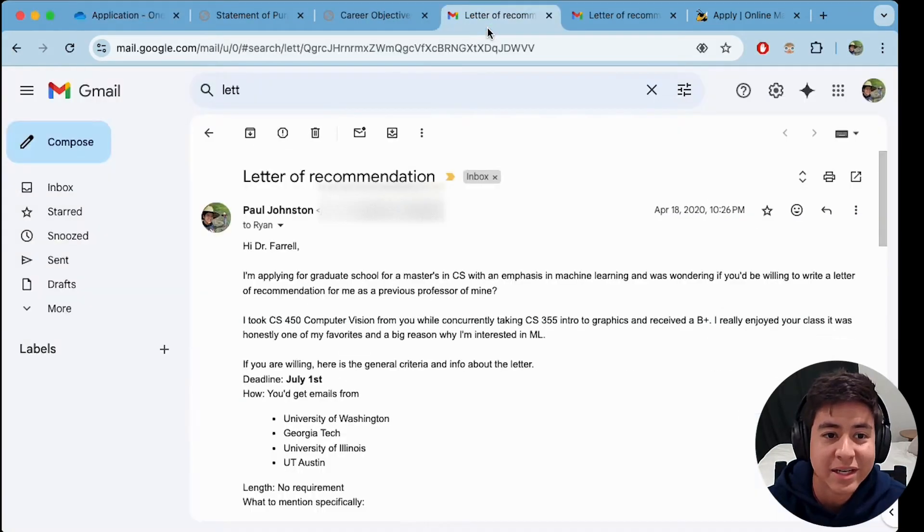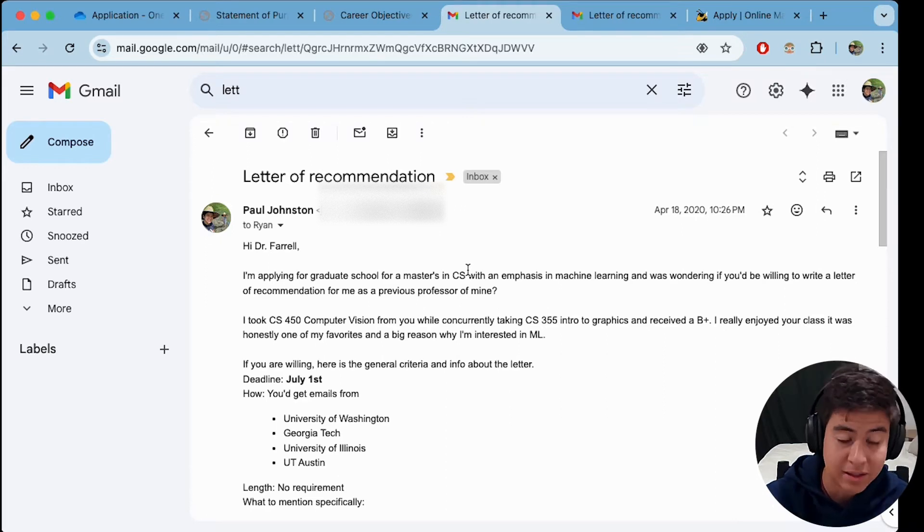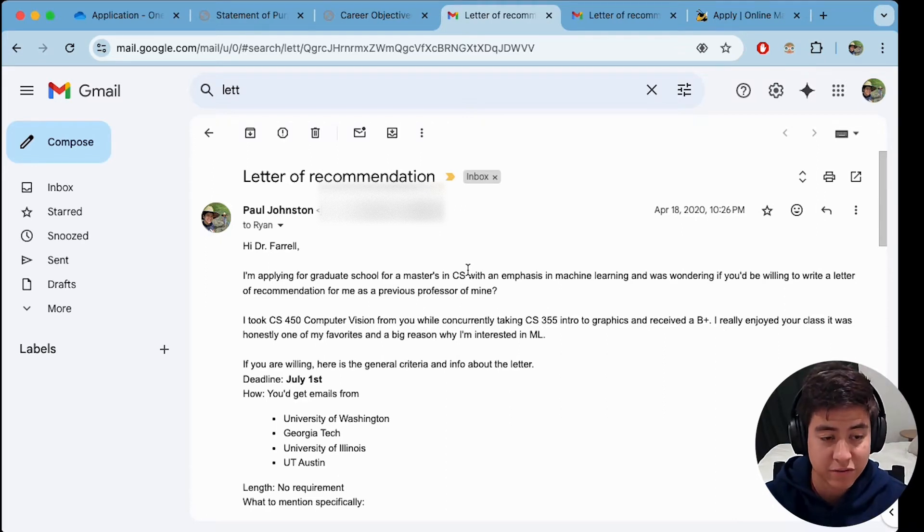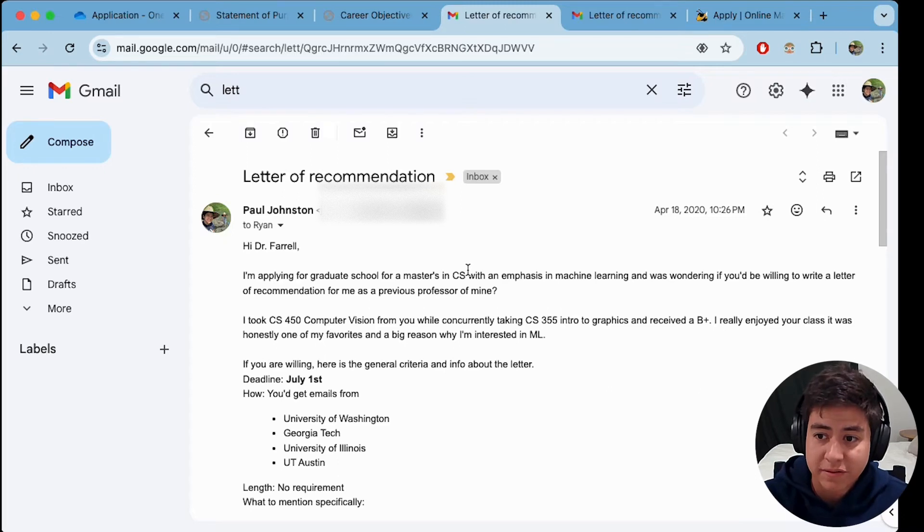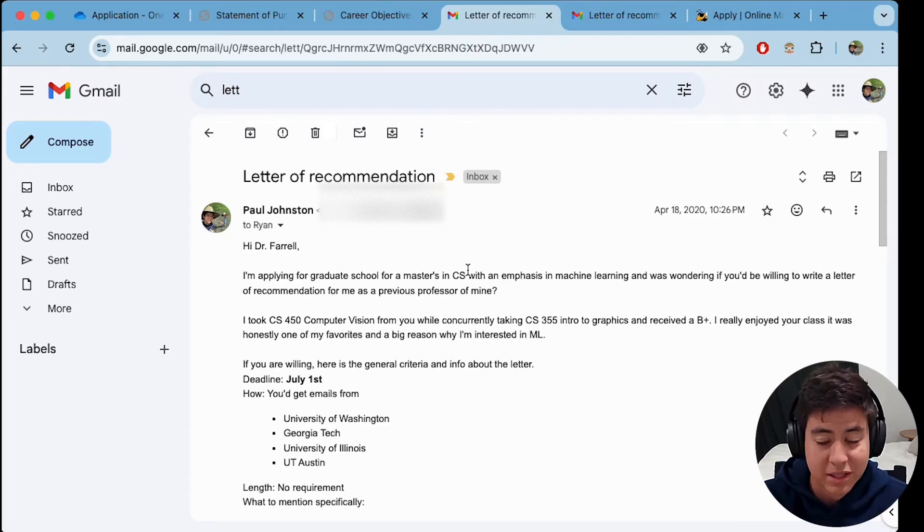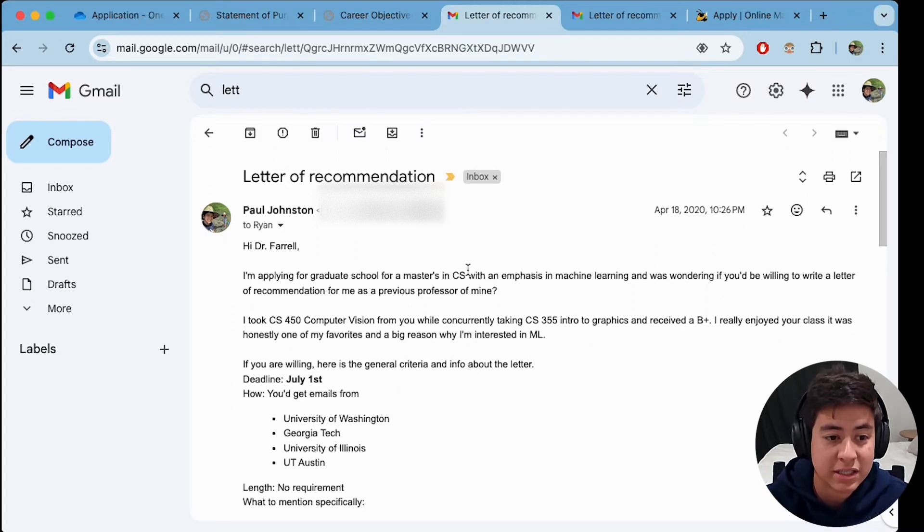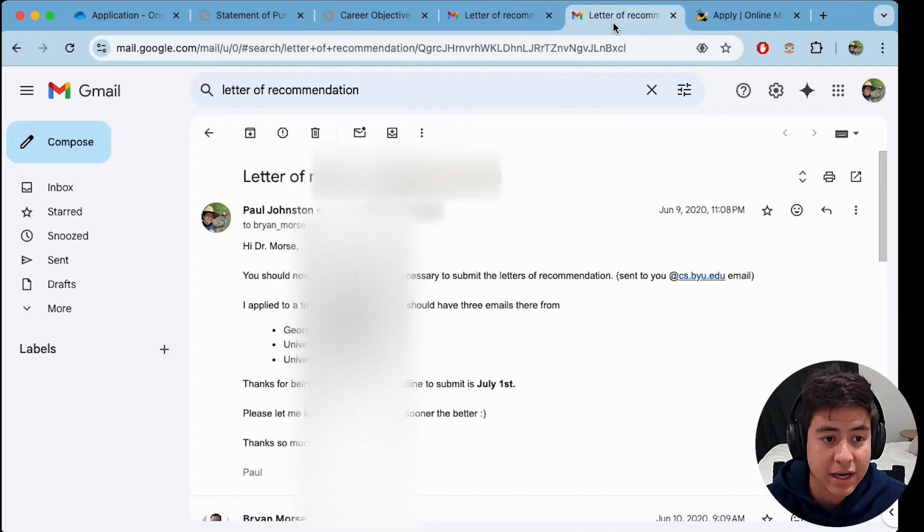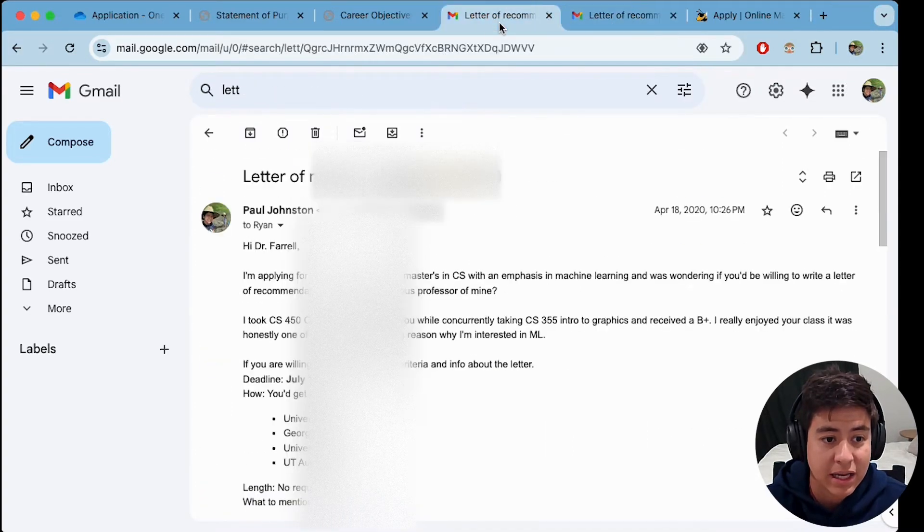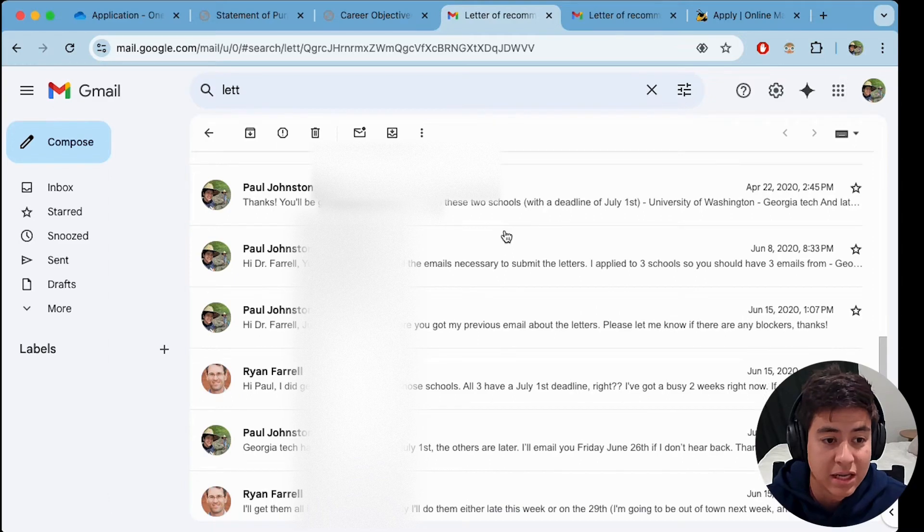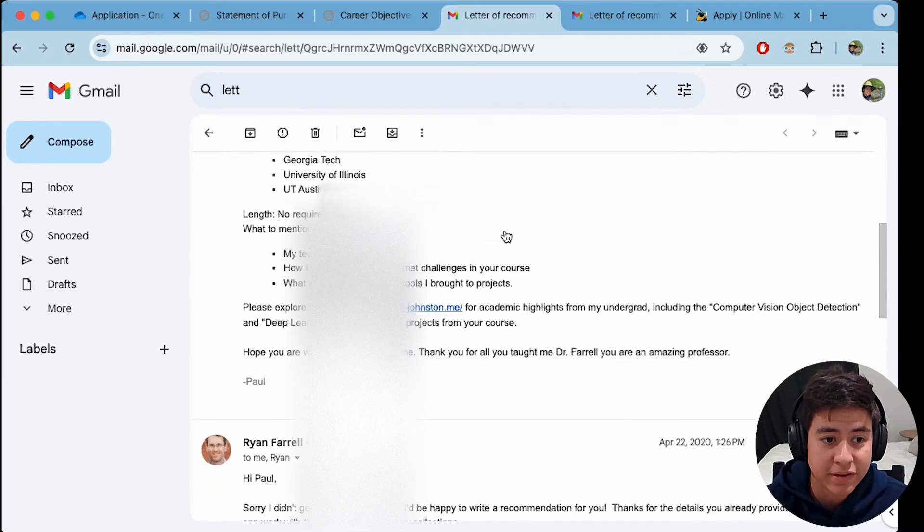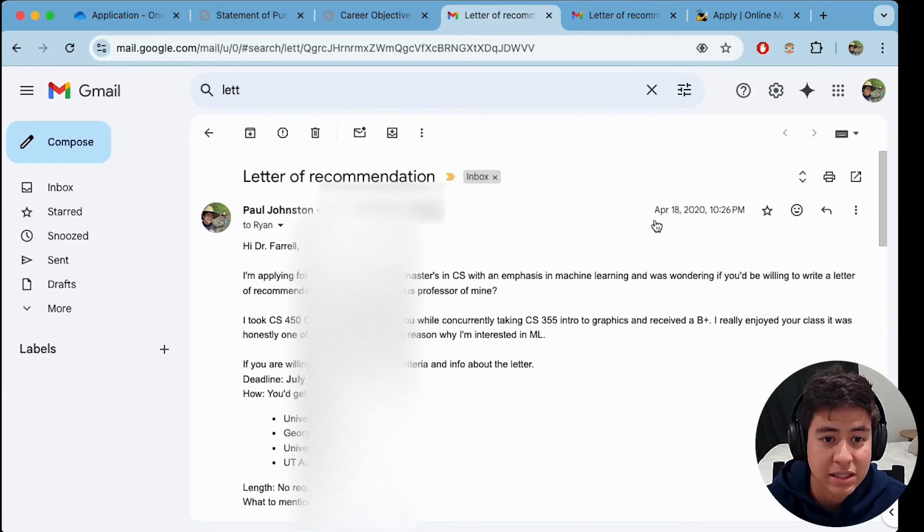And then number three, get letters of recommendation because these are going to boost your chances a ton. If you can show from an accredited university that you were able to get a full-time professor to plead your case to get into this program, that's going to skyrocket your chances. So I got two letters of recommendation from professors that I took classes from at my undergrad. Both of them replied luckily, and I was able to get some letters from them. It also took a little while. So definitely plan ahead.